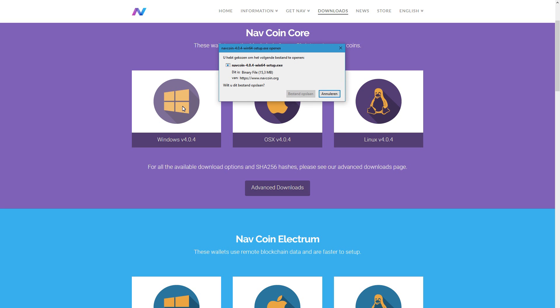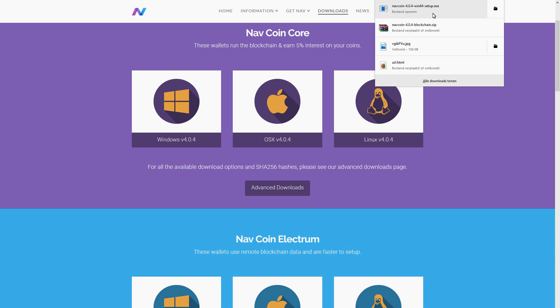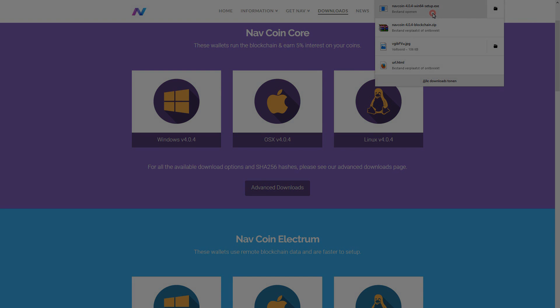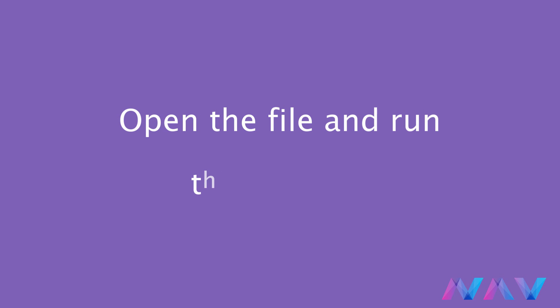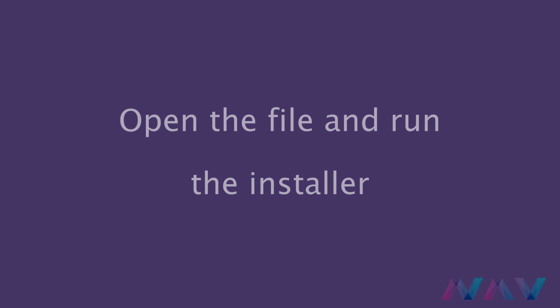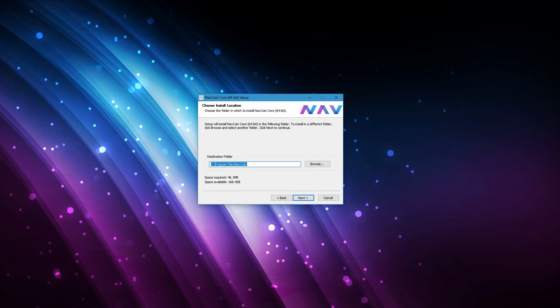Another option for staking is the Raspberry Pi stakebox called the NavPi. We'll just go to the download section on the website and download the correct wallet for your operating system. Save the file and open it to run the installer. I am using the default settings for installation but feel free to do whatever you like.